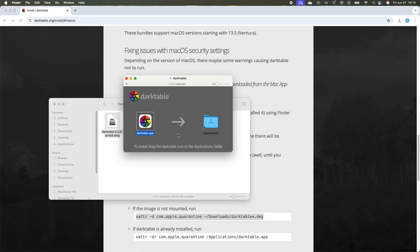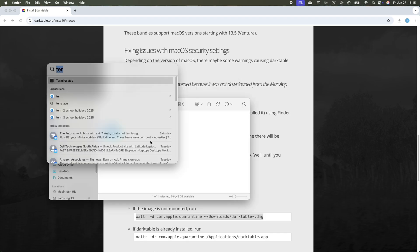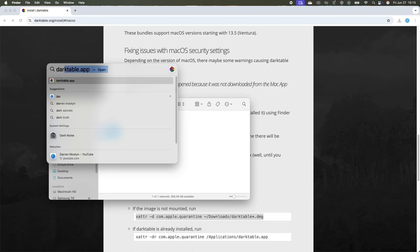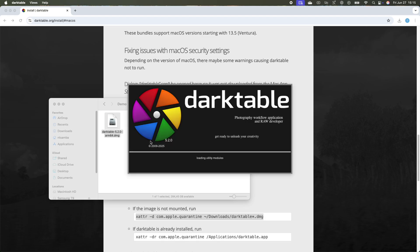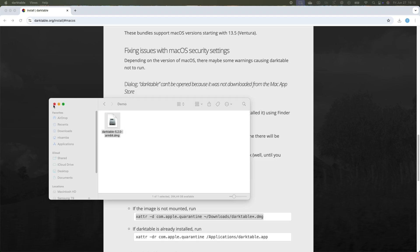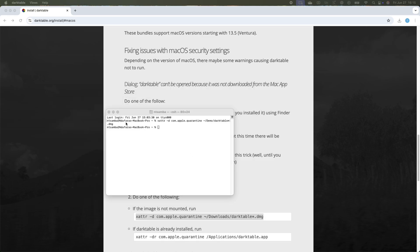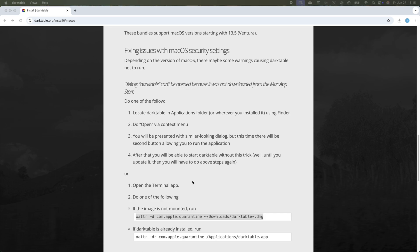Once you have the confirmation that it's done, just close this and then look for Darktable. If you're like me and it didn't open, just make sure that you don't have any USB-C's plugged into your computer, as they may be interfering with loading Darktable. You can always plug them in once Darktable is open. And there it is.